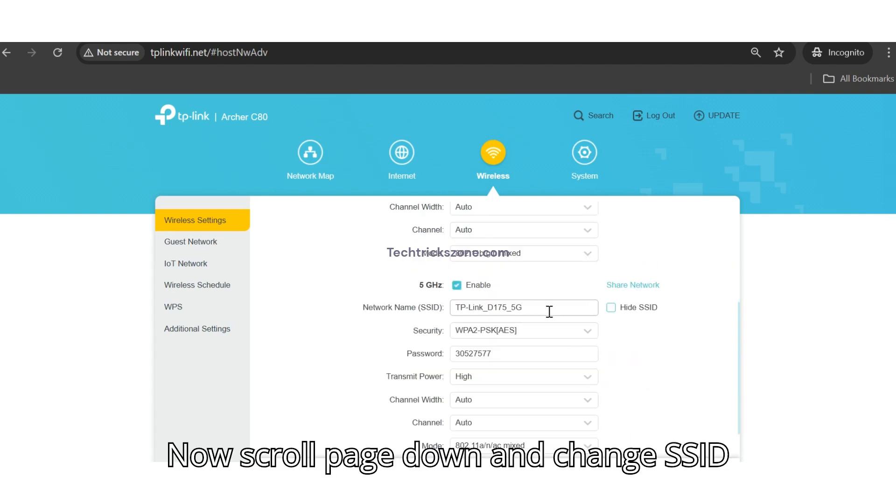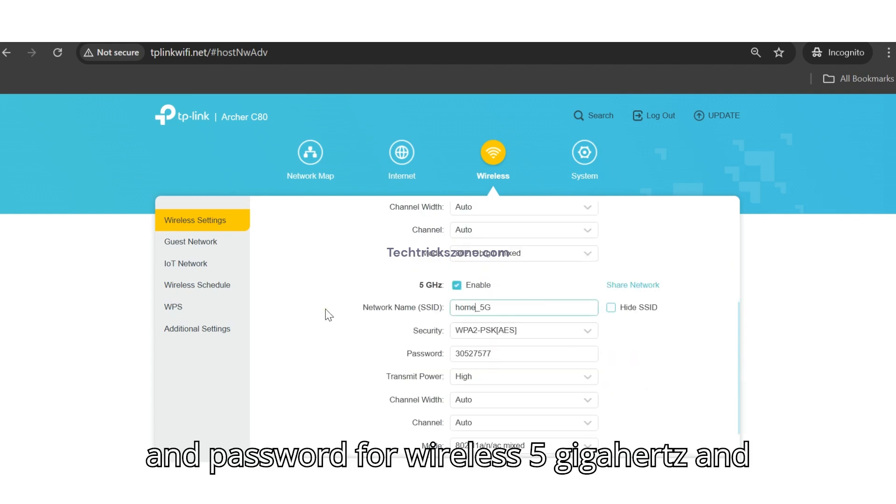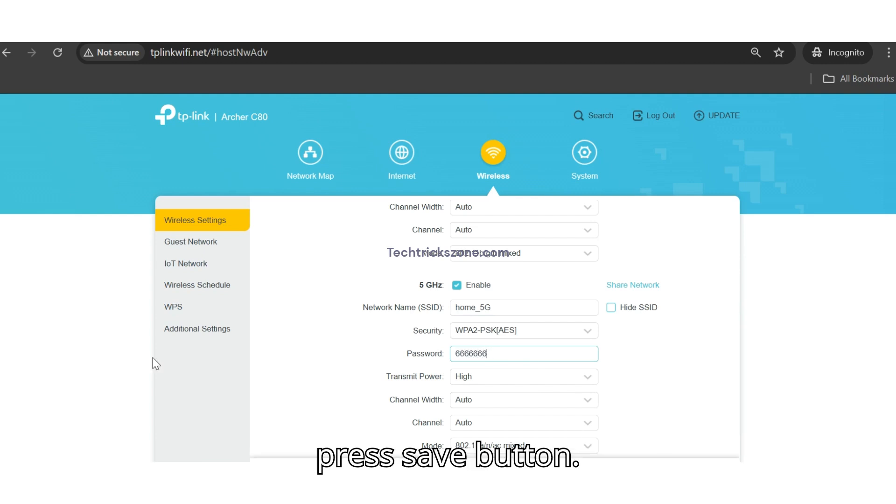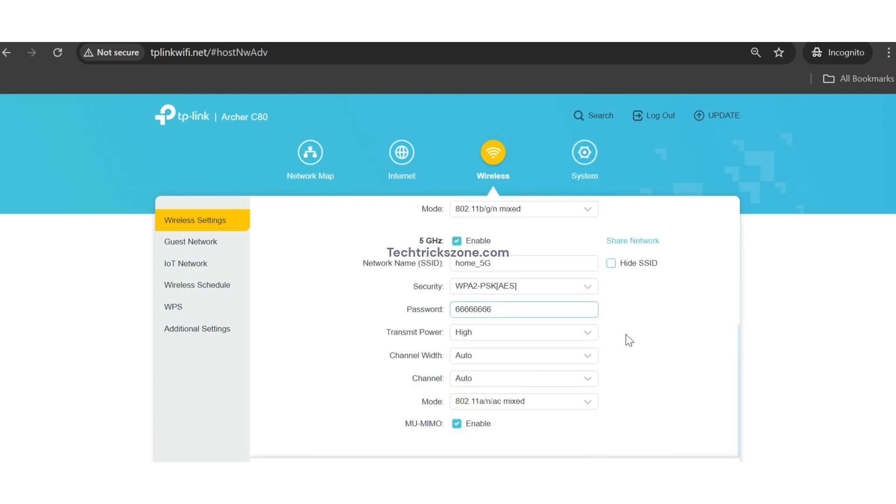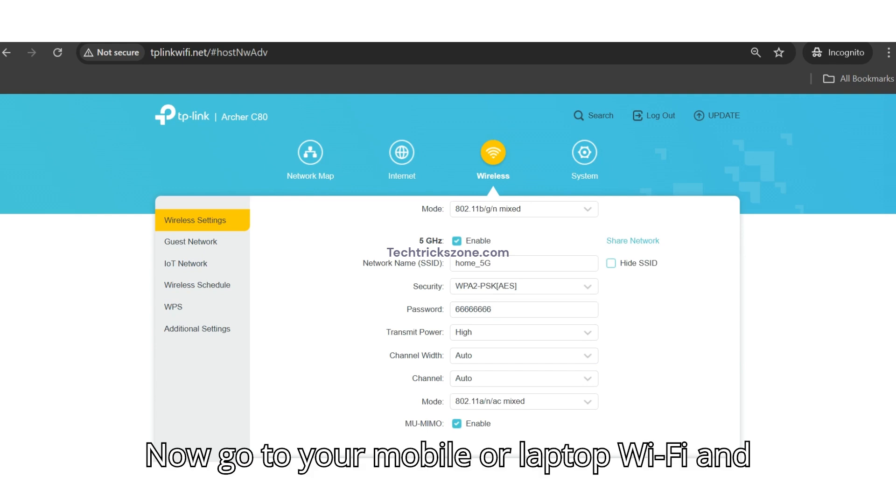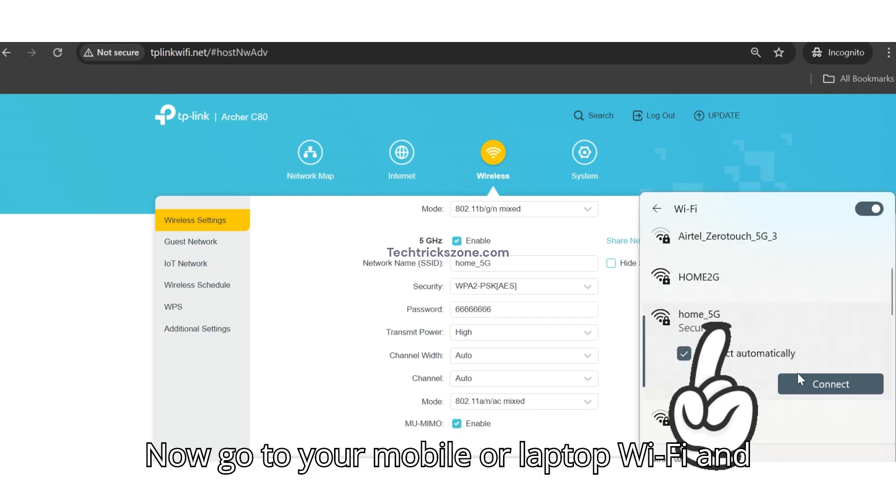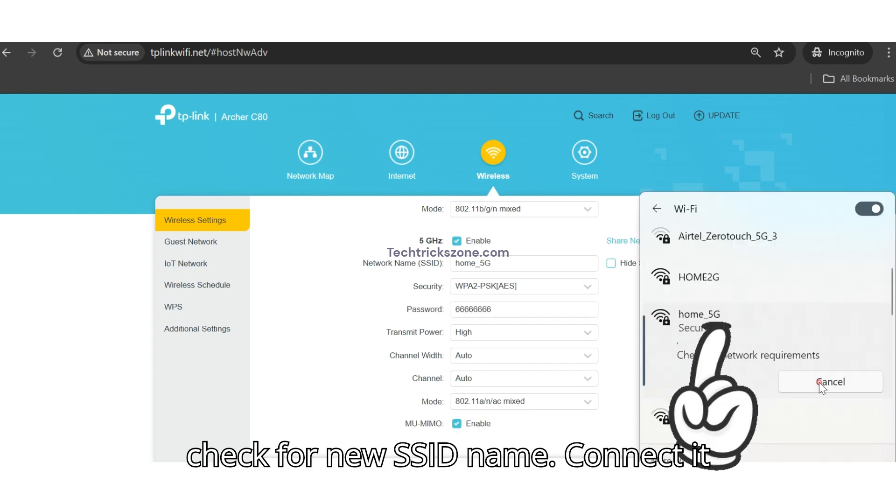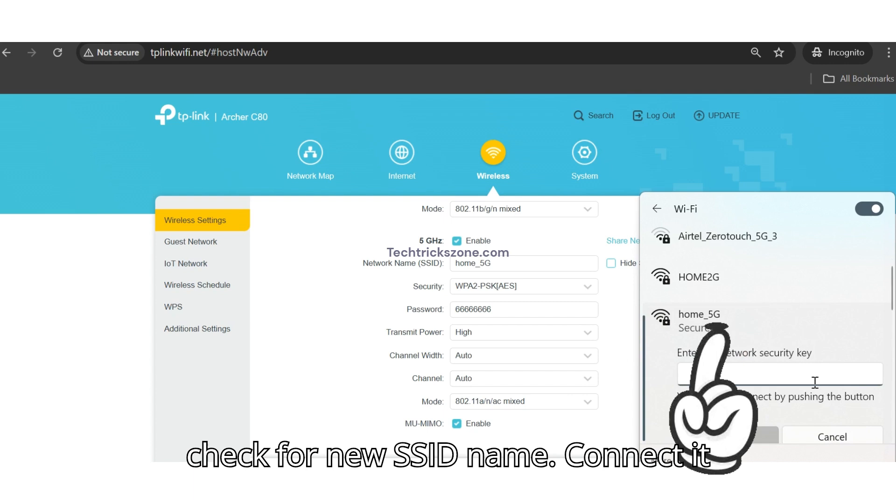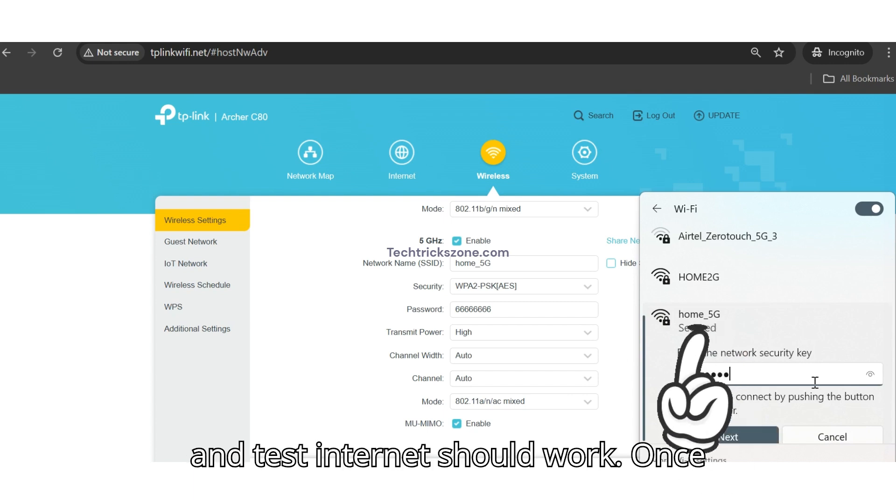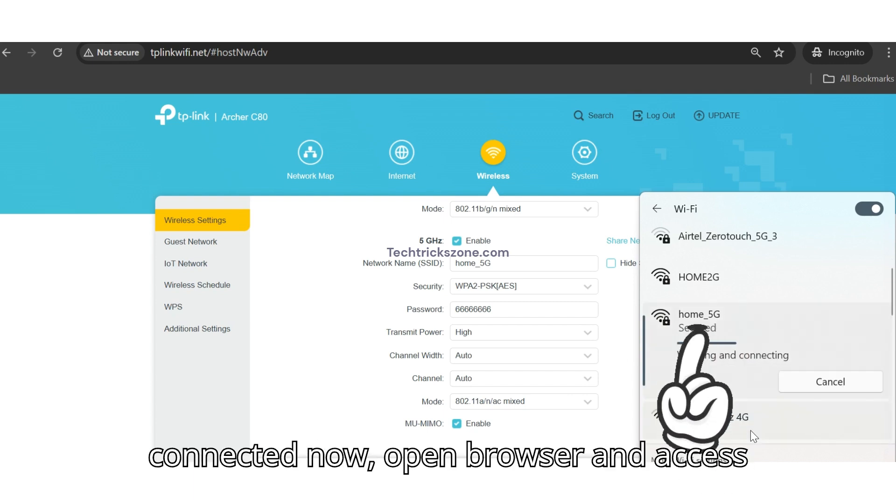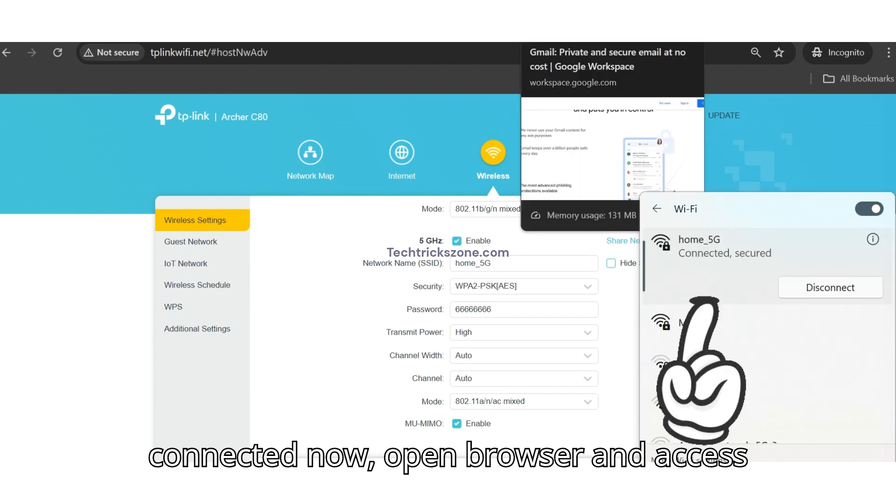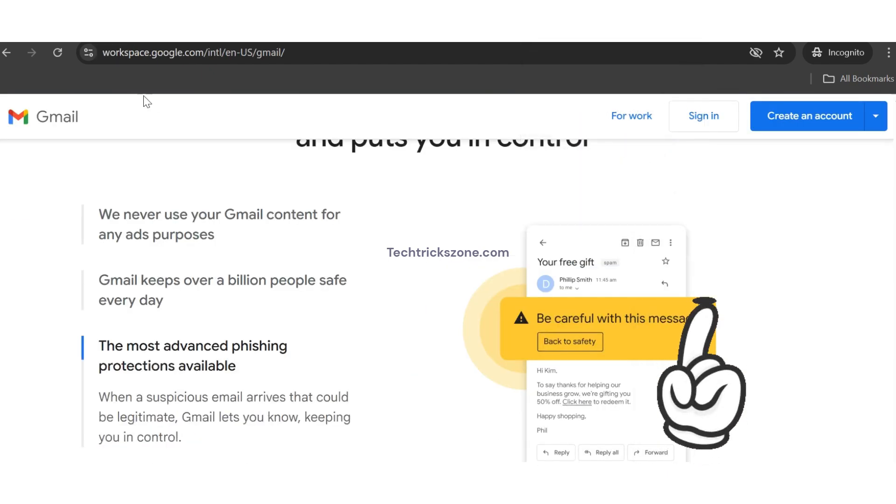Now, scroll page down and change SSID and password for wireless 5 GHz and press Save button. Now, go to your mobile or laptop Wi-Fi and check for new SSID name. Connect it and test Internet should work. Once connected, open browser and access any website.